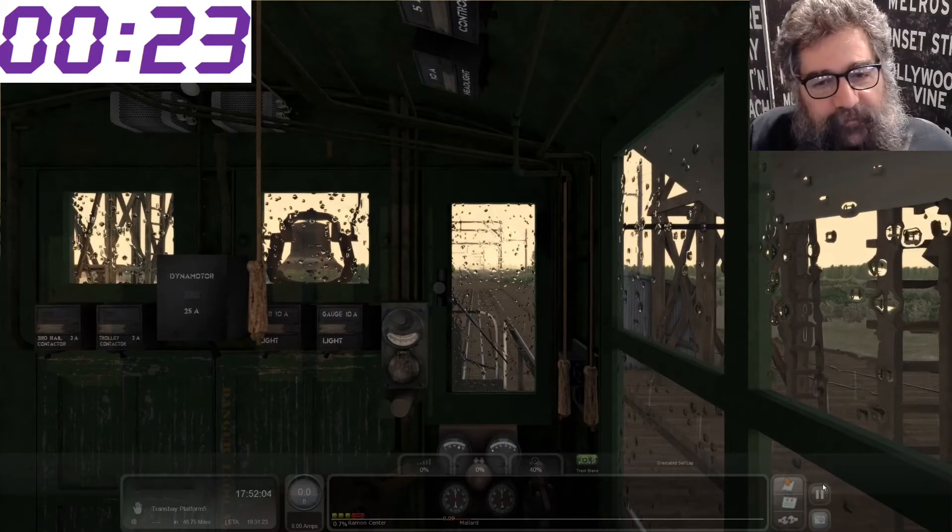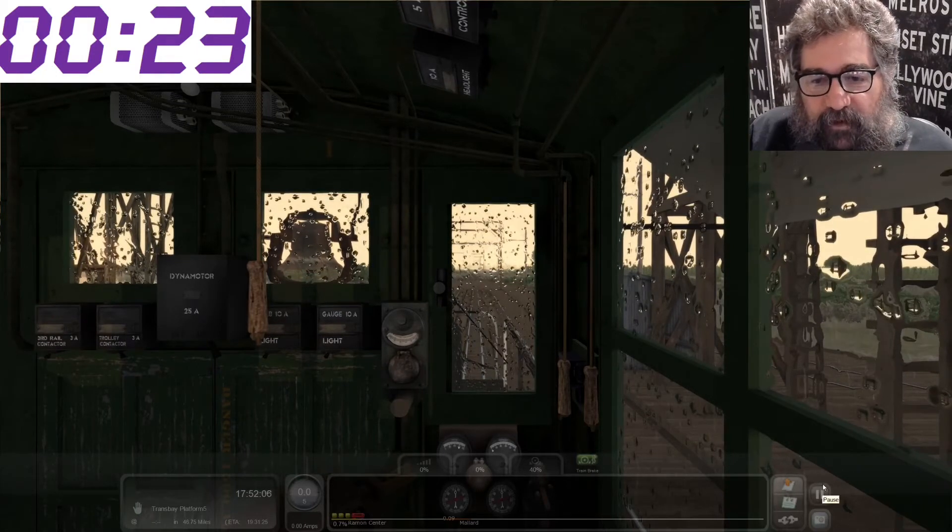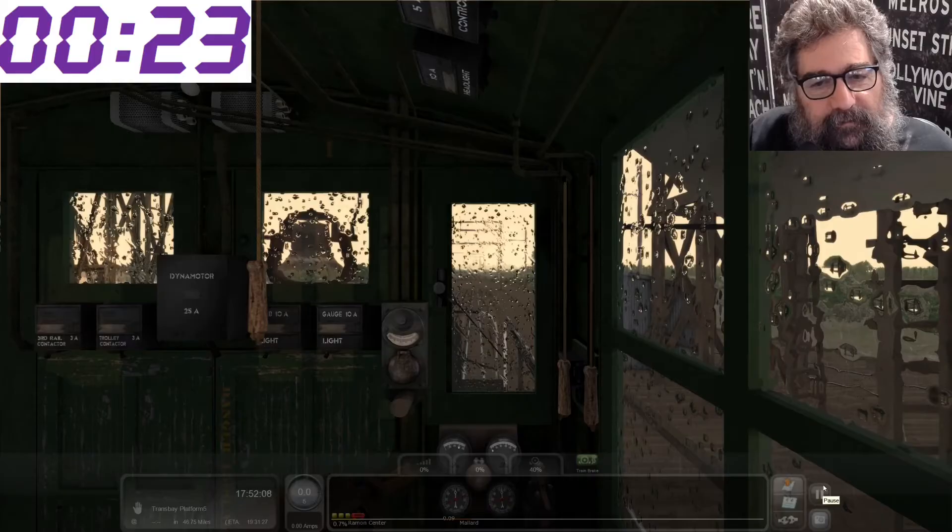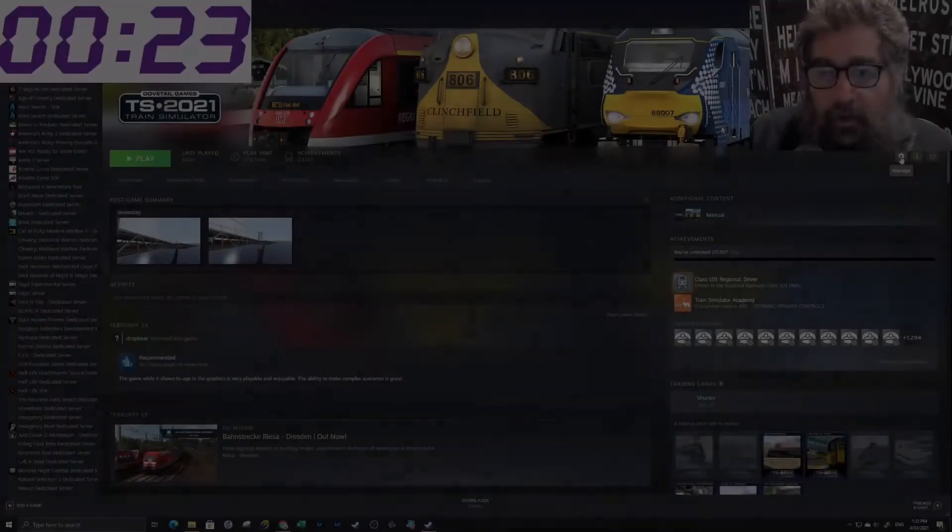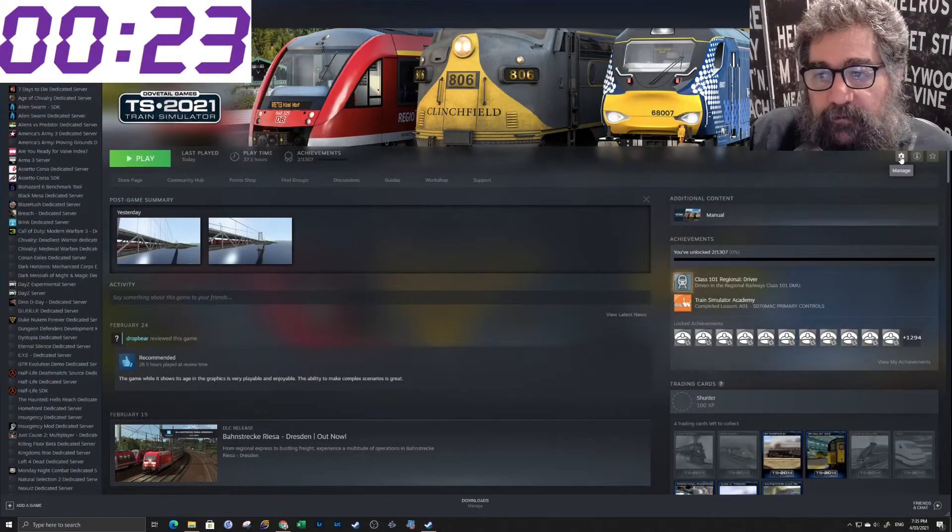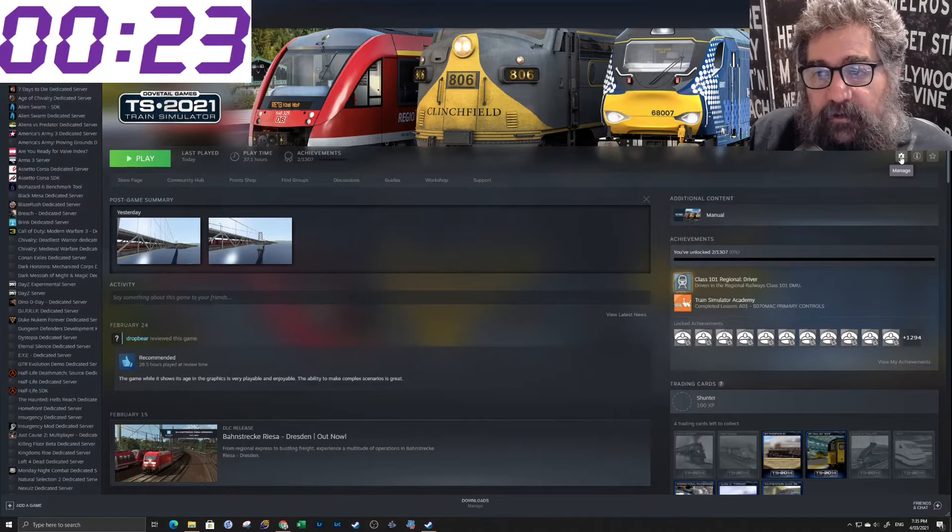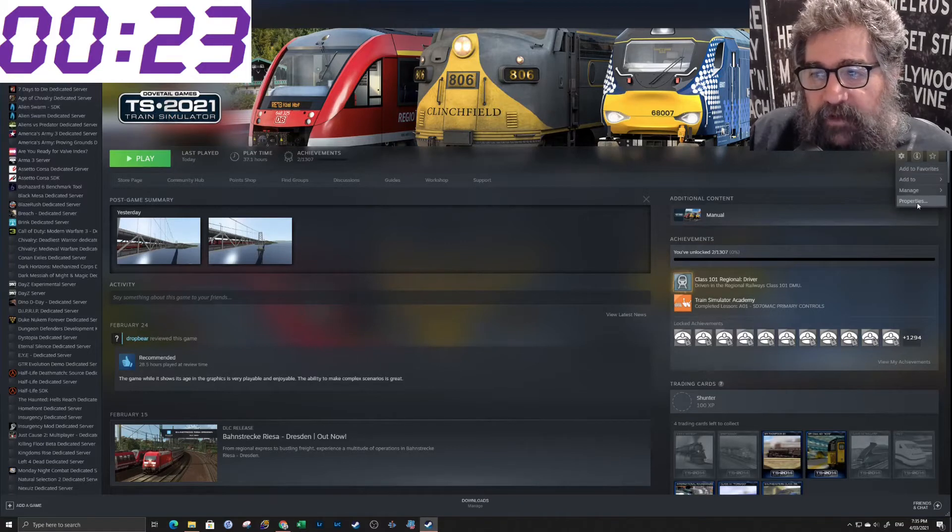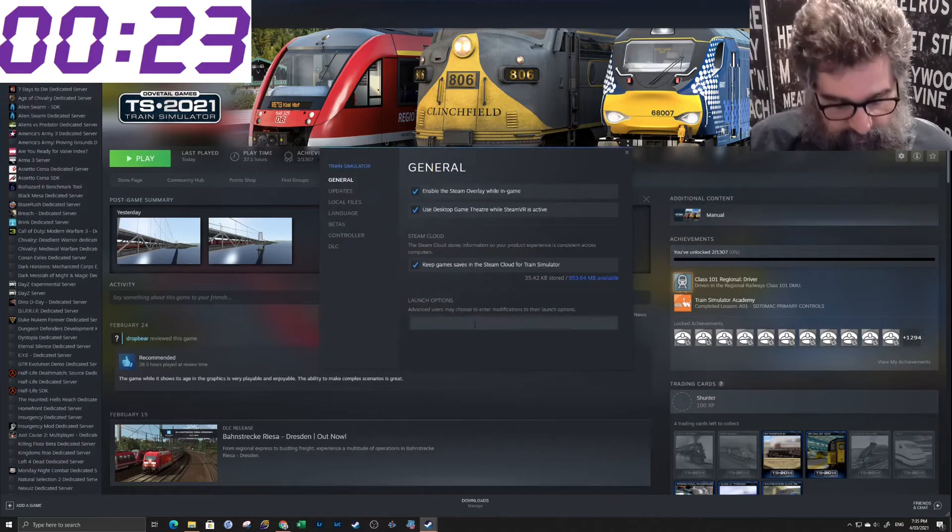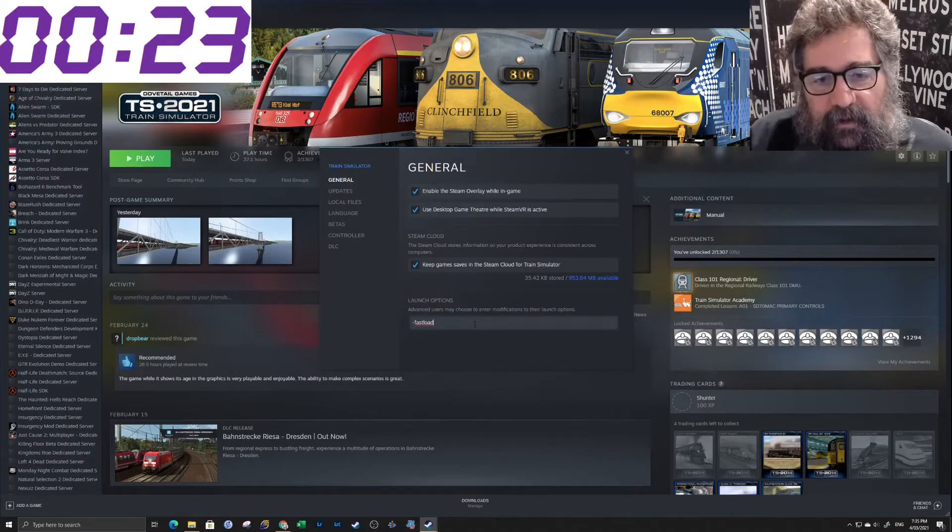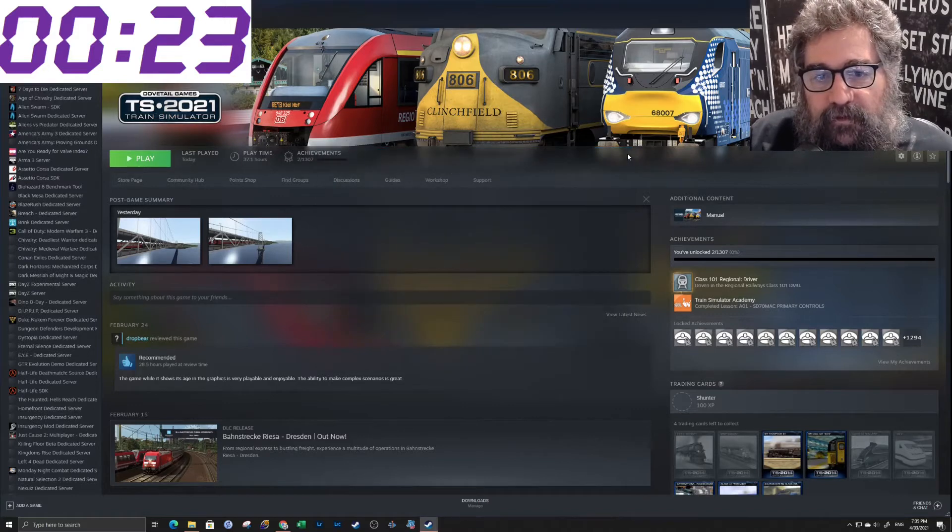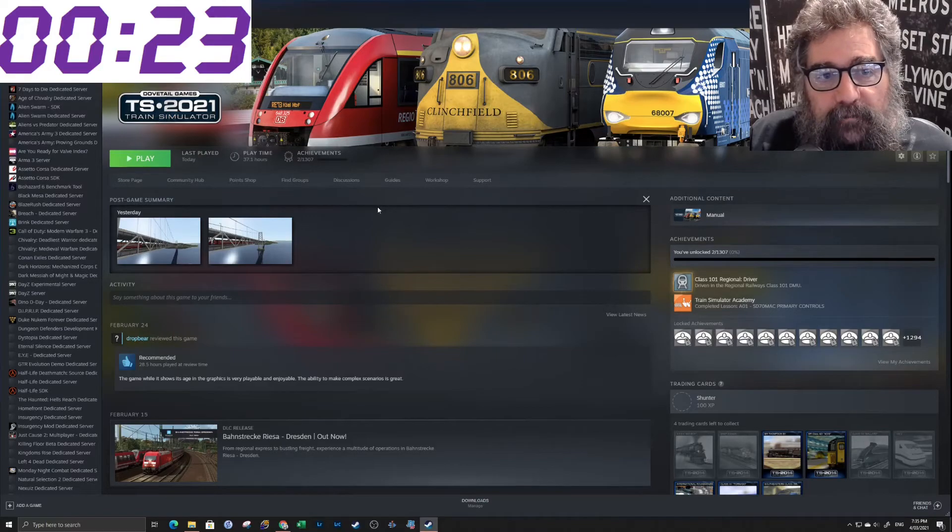I'm just going to turn fast load off again. All right. So we've done that with fast load off. Let's turn it on. So we're back here in Steam. Manage and then properties and put in minus fast load. And that's all you've got to do. So let's give that a crack.